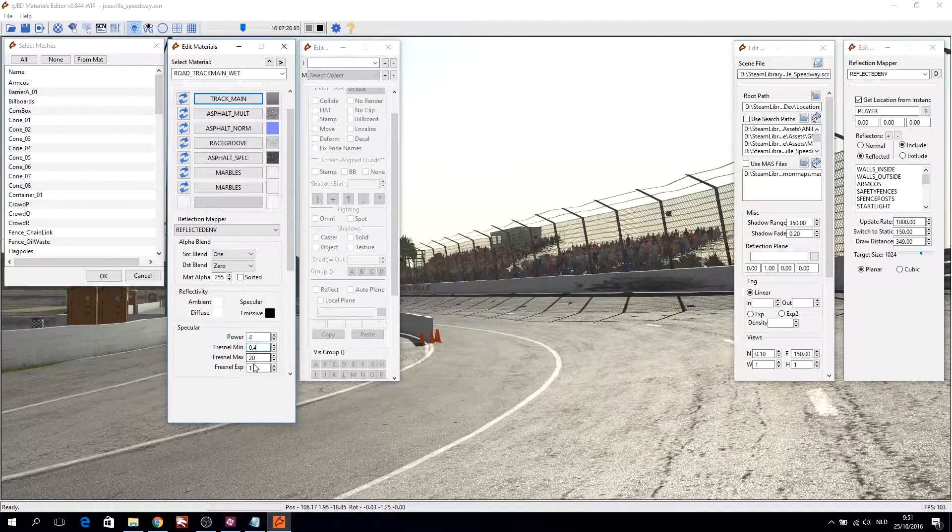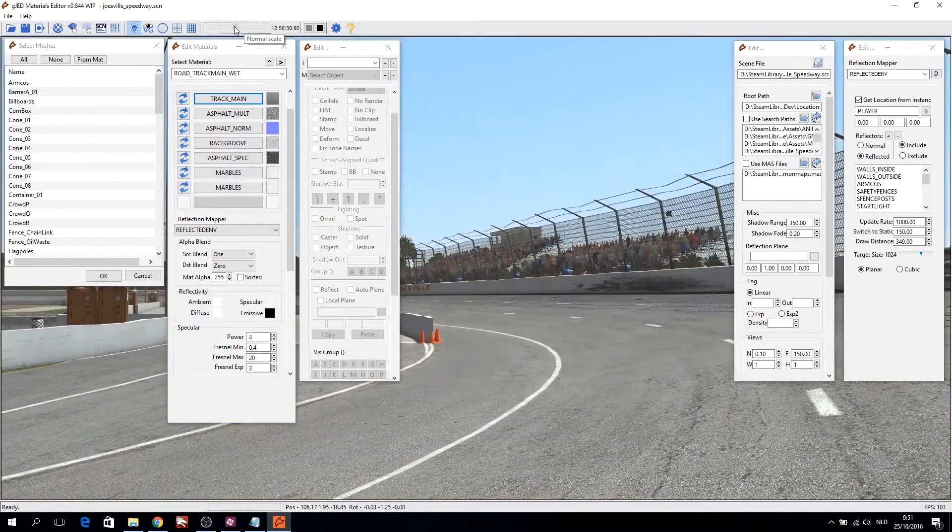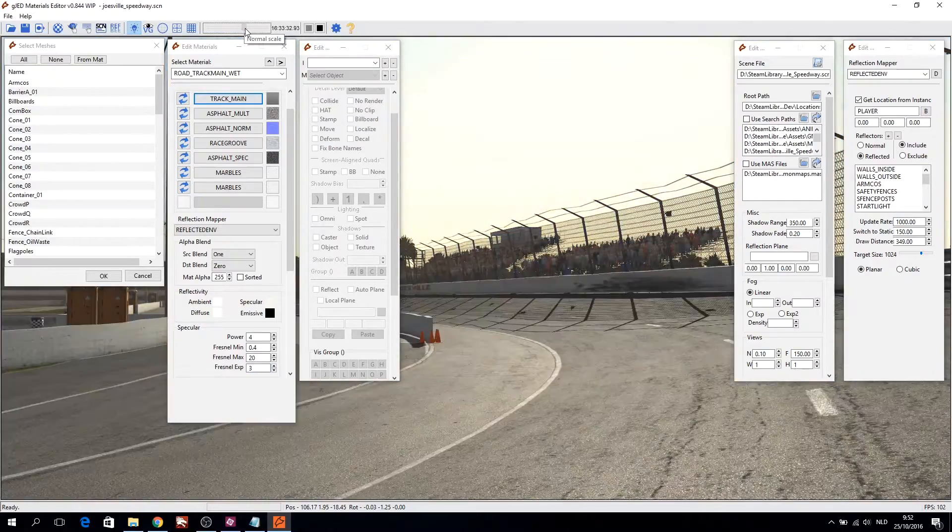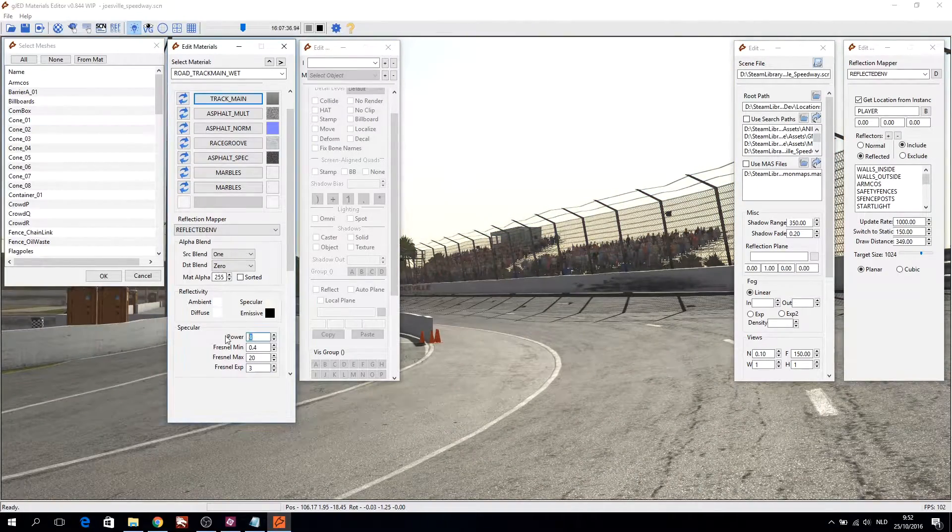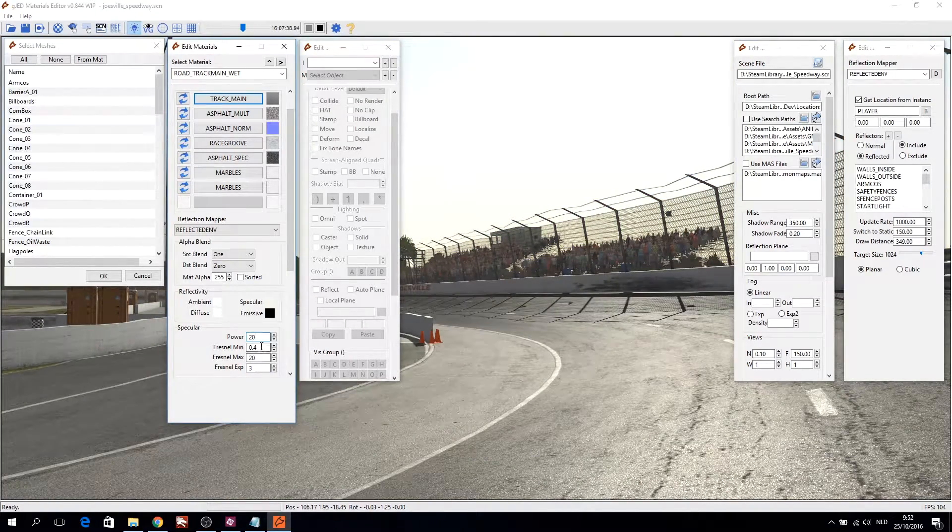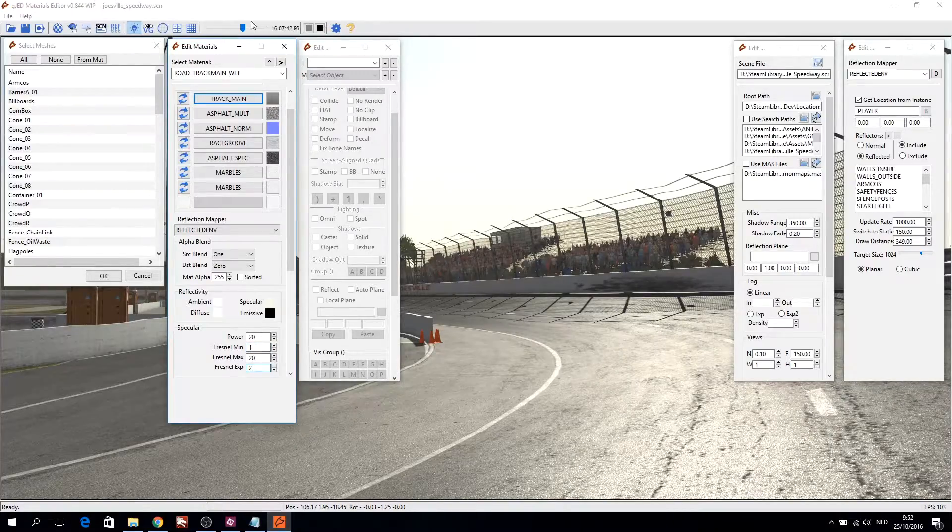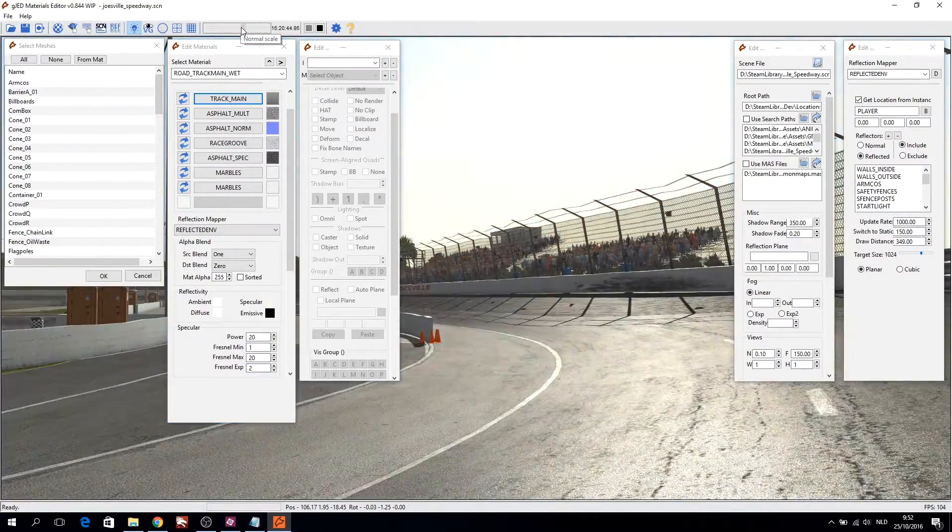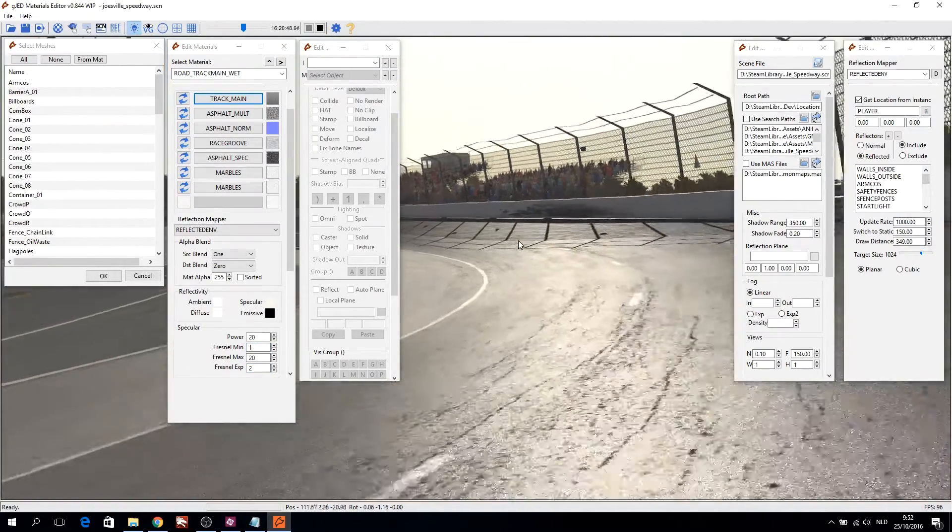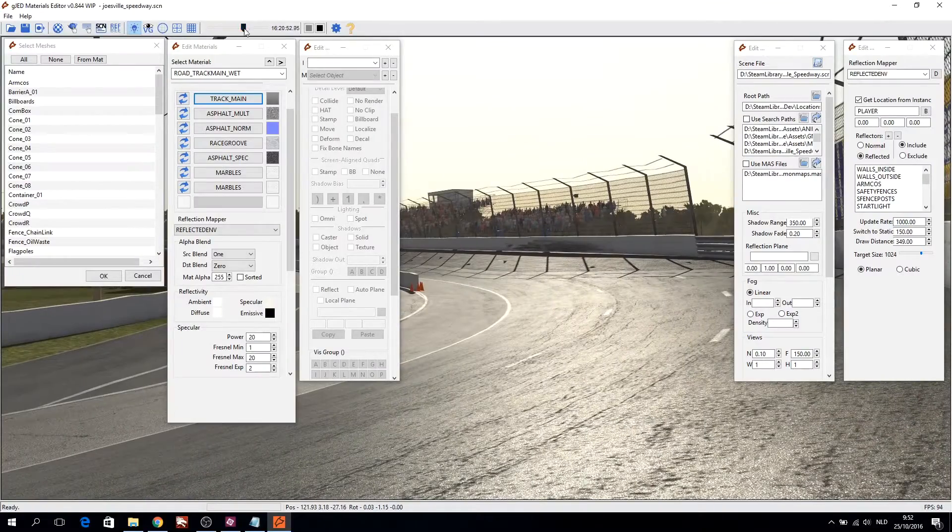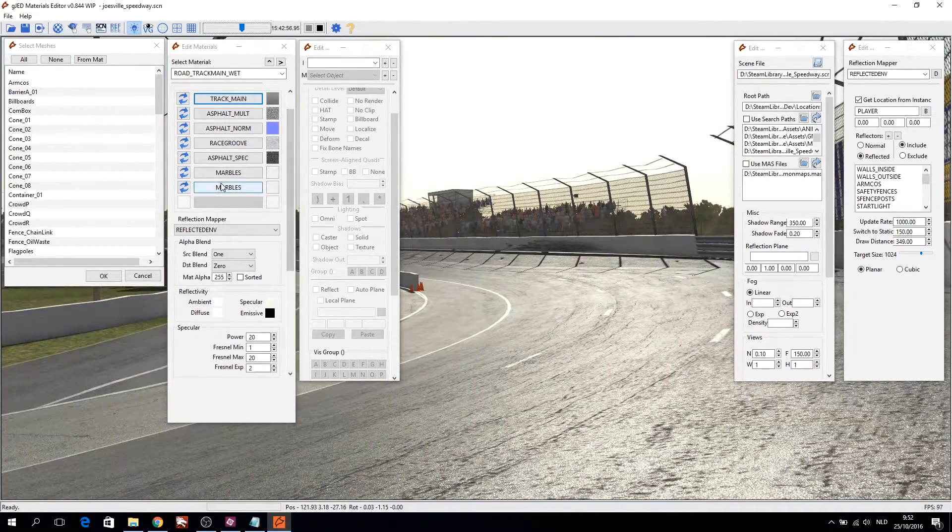GJED can also open existing tracks with the scene file. Therefore GJED is a great tool to revamp your existing track and fine-tune materials. Editing and adjusting materials are done in real-time, so you can see what you are doing.